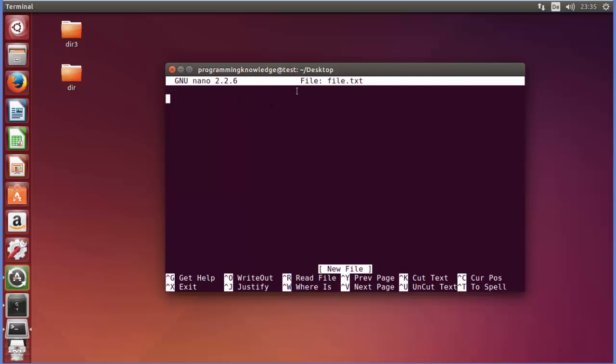Now you may observe here that the file is open but it's not shown here. This file is not shown because we haven't saved the file. So nano has created a file for us but we need to save it in order to see it here on the desktop.